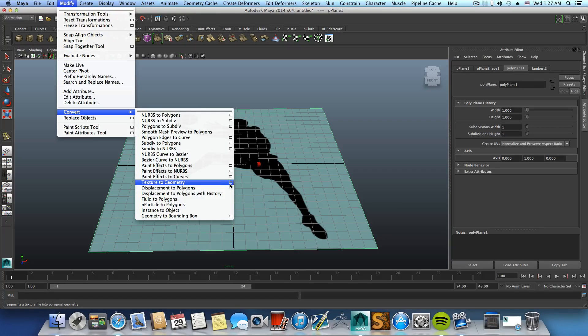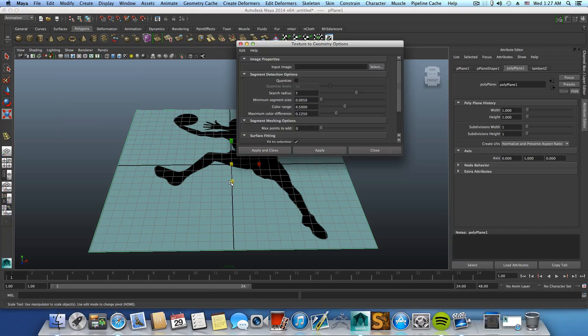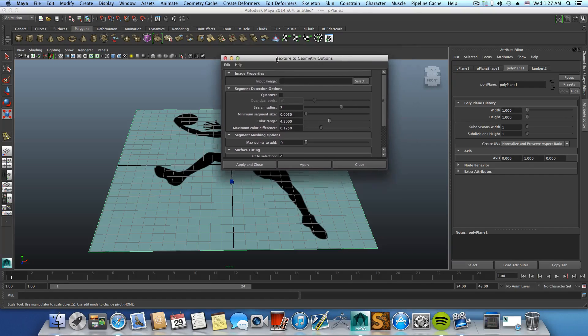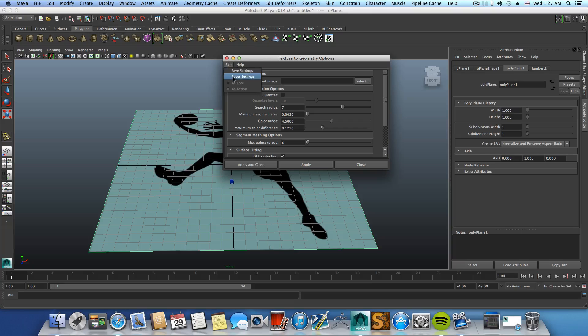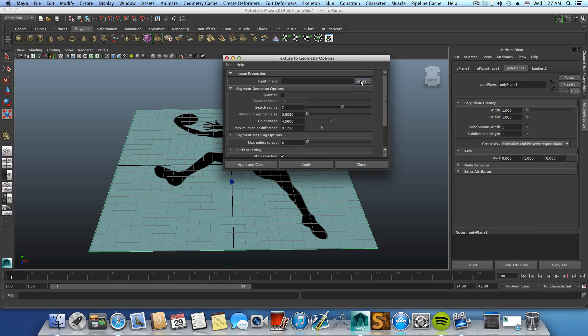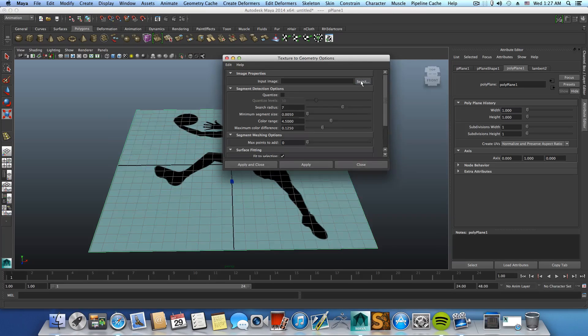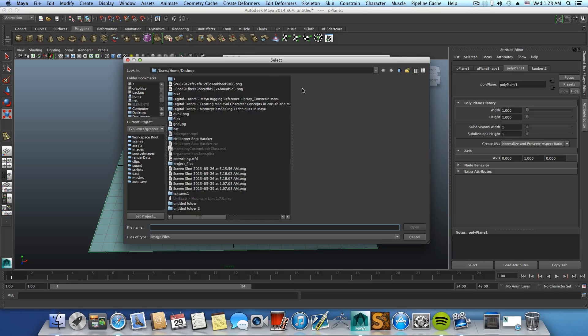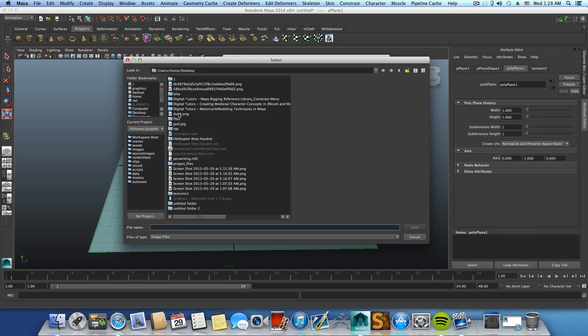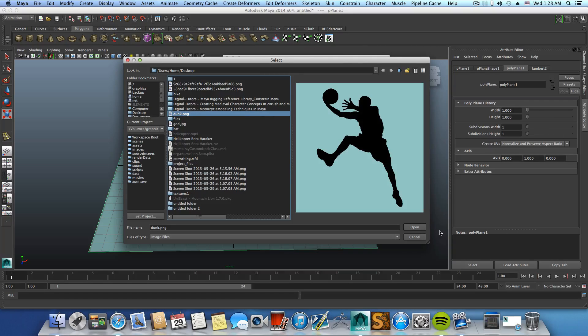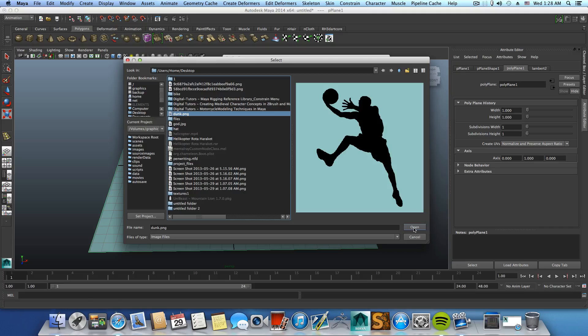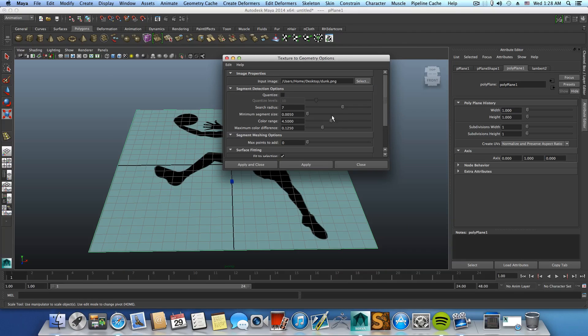Go over the texture geometry options, make sure you reset the settings. Go over Select and choose the same picture. You can use PNG, you can use JPEG also. Choose open.